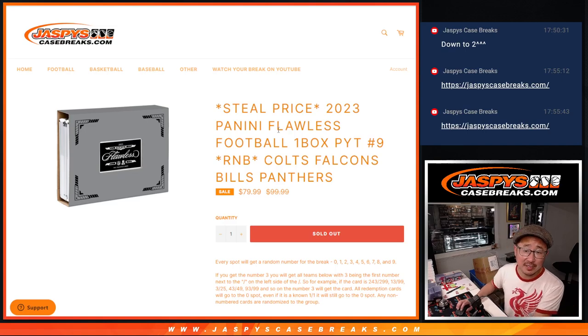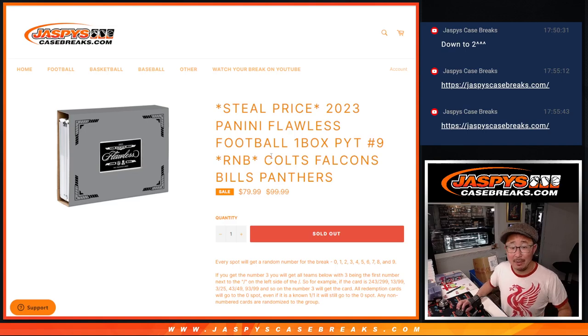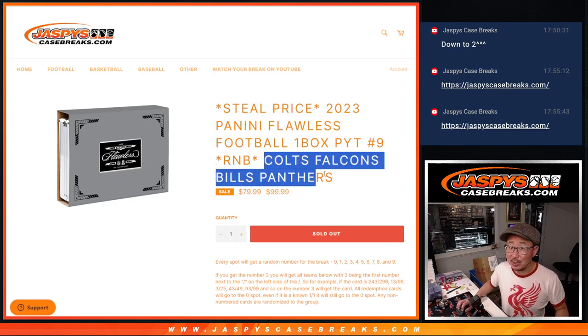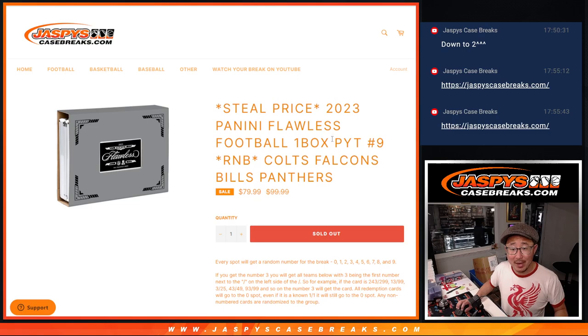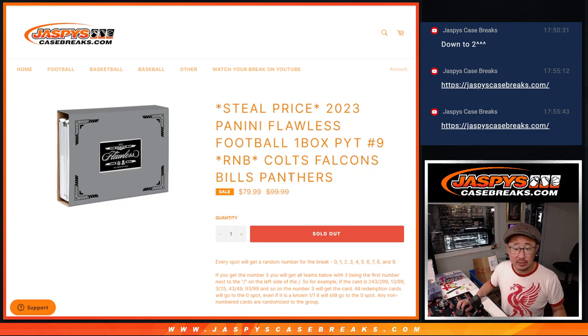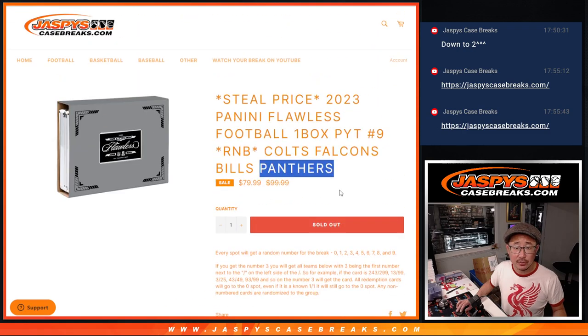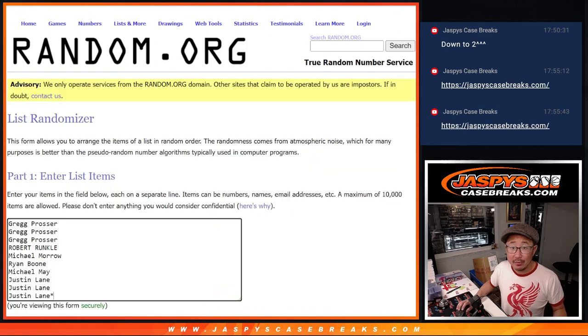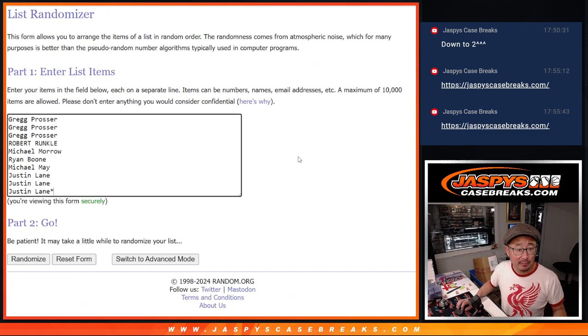Hi everyone, Joe for jazbeescasebreaks.com with our last random number block randomizer for Flawless 9. This one features the Colts, Falcons, Bills, and Panthers. Big thanks to this group for making it happen.